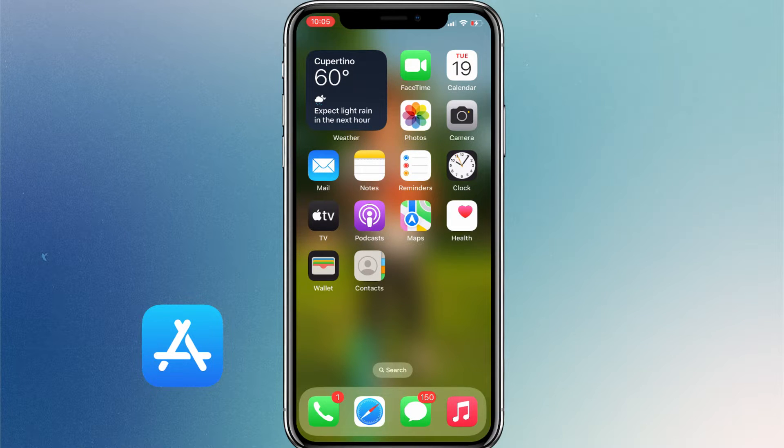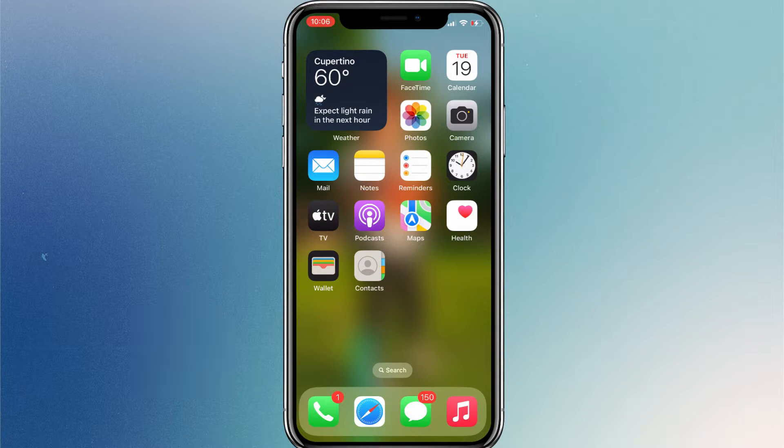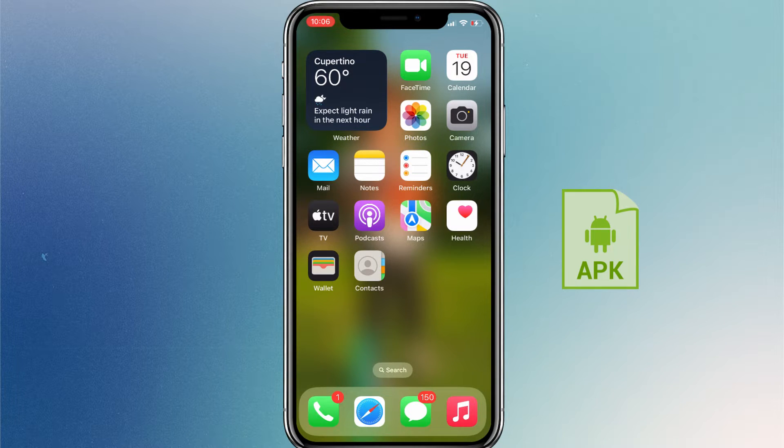If you want to install your custom IPA files on your iPhone, you have to follow a long setup process. As you know, Android users can easily sideload apps by directly running APK files on their phone.